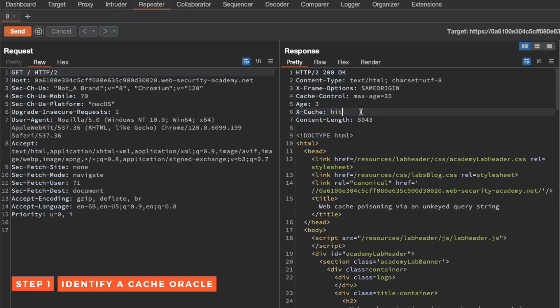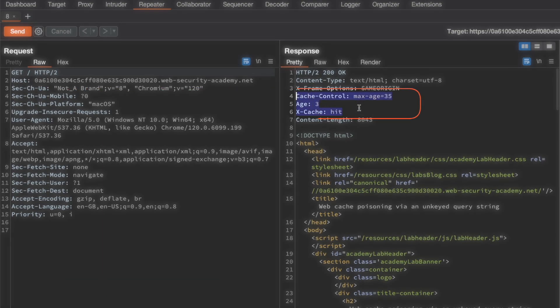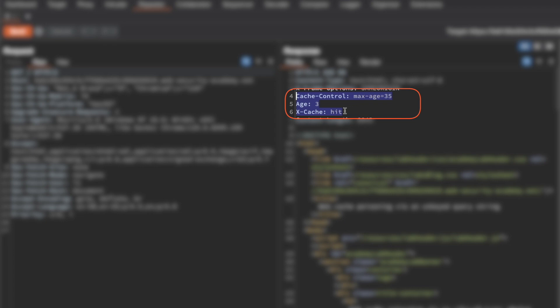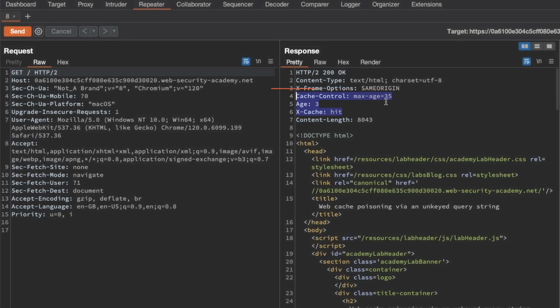The first question you want to answer is: is this home page a cache oracle? We can see that it is because we can see three caching related headers. We hit the cache, the age is three seconds, and our cached response will expire in 32 seconds when it hits the max age. So the home page is a cache oracle and we can continue to use it for our probing.